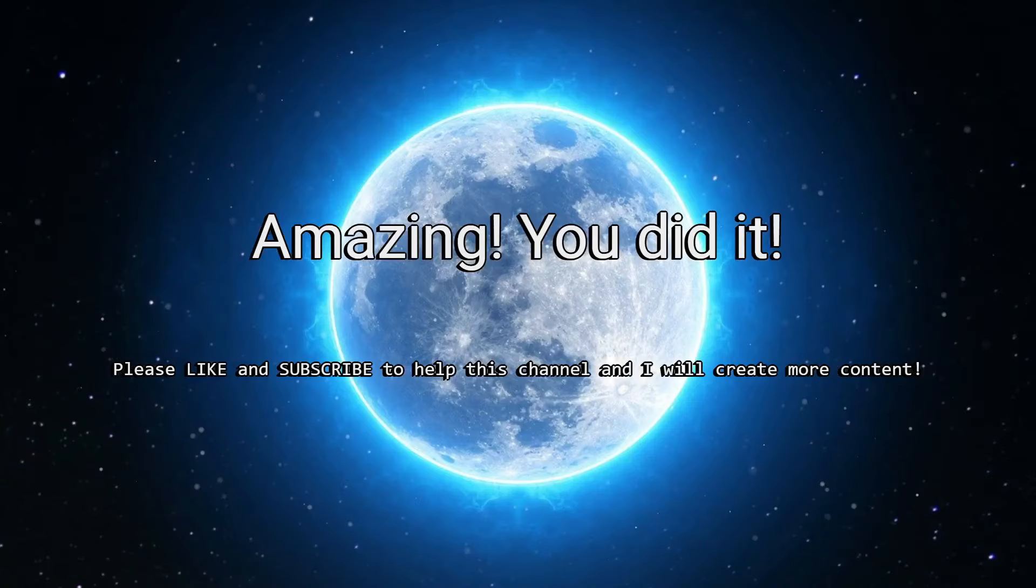Amazing! You did it! Please like and subscribe to help this channel and I will create more content.